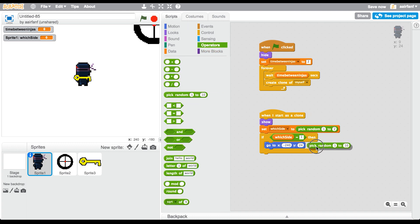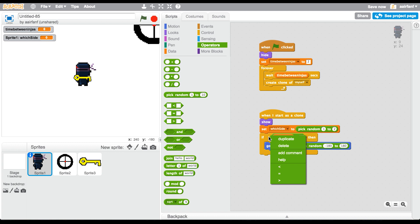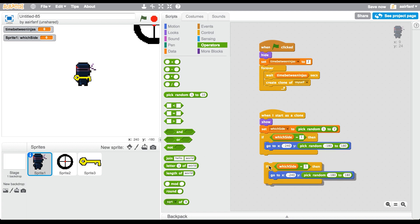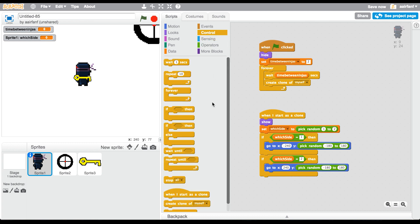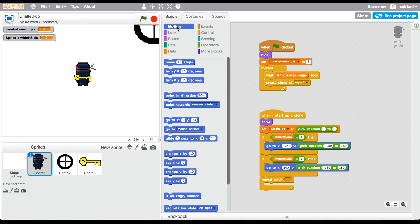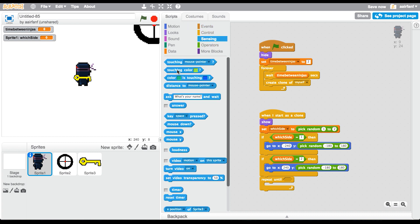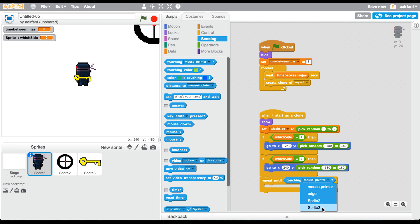In sprite one we're going to go to our scripts. When I start as clone, show, and then set which side to random between 1 and 2. This is going to pick a random integer from 1 to 2, 1 or 2. Then Control, if, go into Operators, set equals, make this 1. If which side equals 1, then simply set the position. Say go to, x is going to be negative 240, and then y is going to be between positive and negative 180.